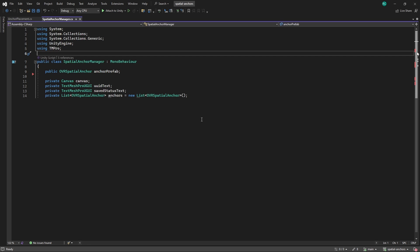We then need a list of anchors to keep track of them in order to save or unsave them. Lastly, we define a private spatial anchor called Last Created Anchor to be able to either save or unsave the currently created anchor. Perfect!